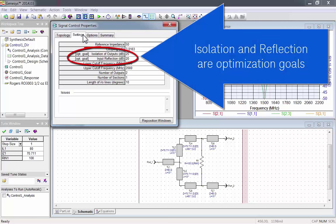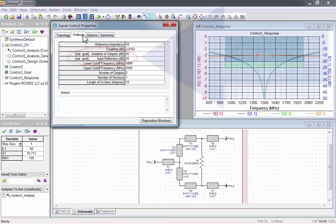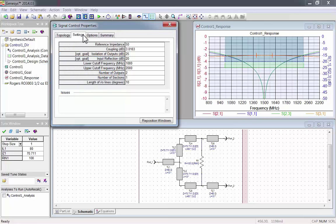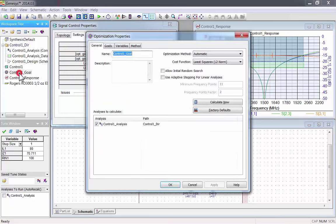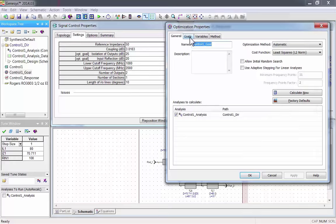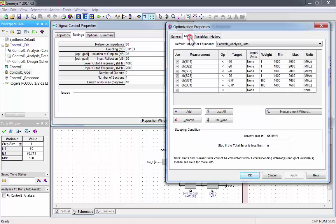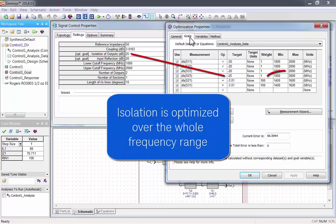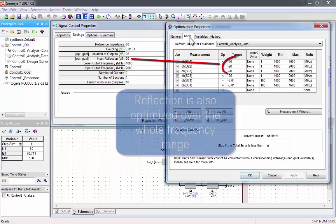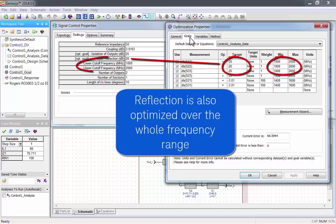Isolation and reflection are optimization goals. Let's look at the optimization menu to see how that works. We'll look at the Goals tab. Here you can see the isolation, which is optimized over the whole frequency range.